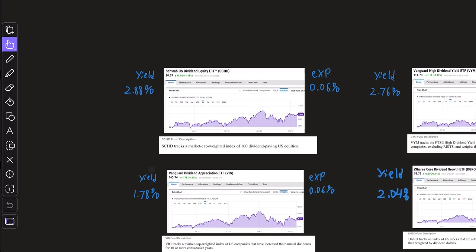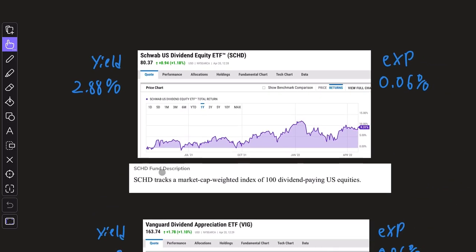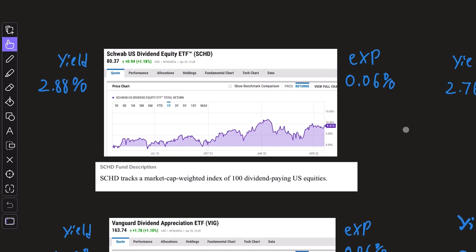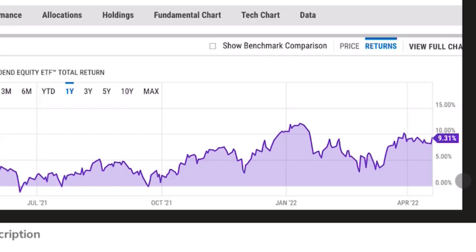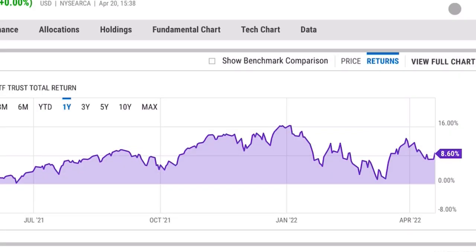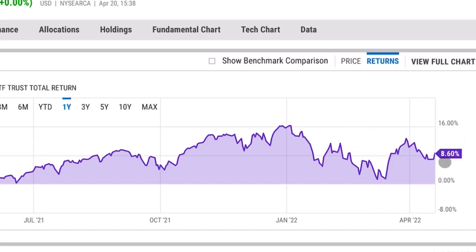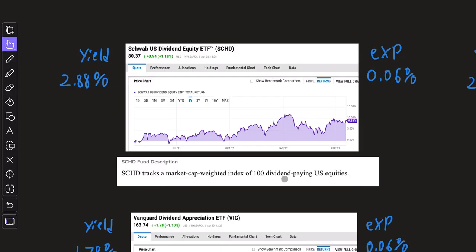Let's begin with the classic SCHD. In the past one year, the total return is 9.31%. And just for reference, the S&P 500 over the past one year has a return of 8.6%, so keep that in mind.